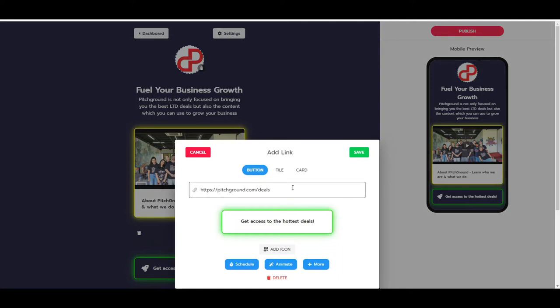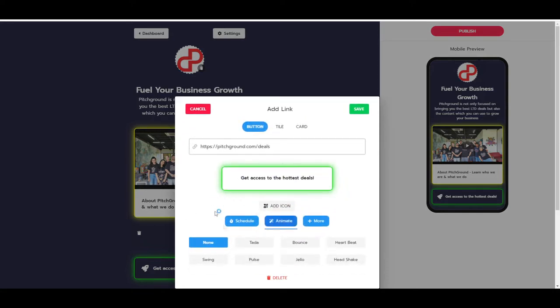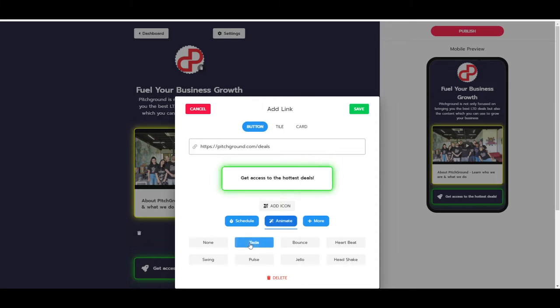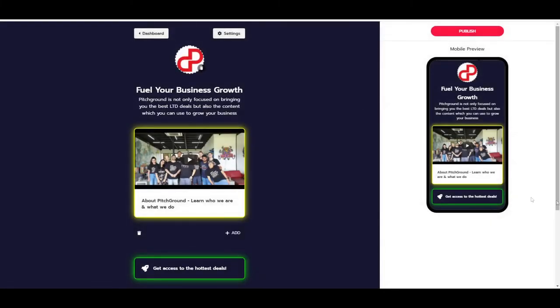We can also do something like animate this button, so that's pretty cool as well. As you can see, it will have different kinds of animations. I actually like the pulse, so let's do this one. You will see it popping out every few seconds, and that's pretty neat because it allows for a really effective attention grabber as well.